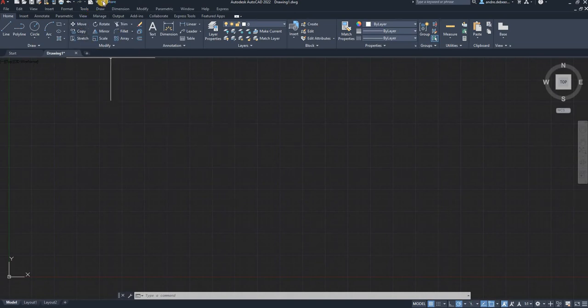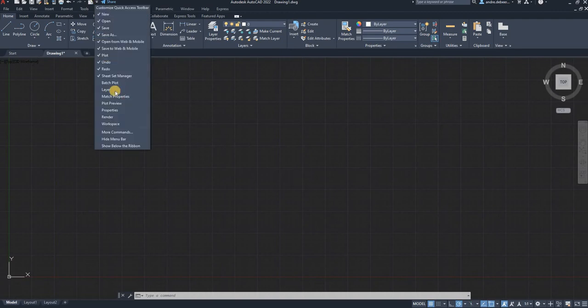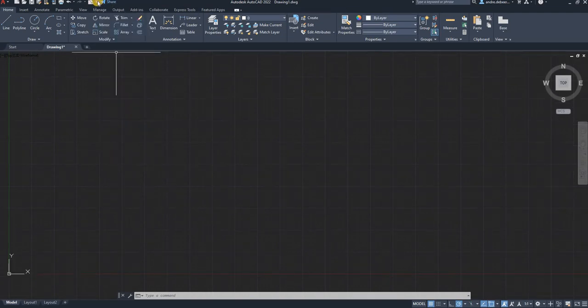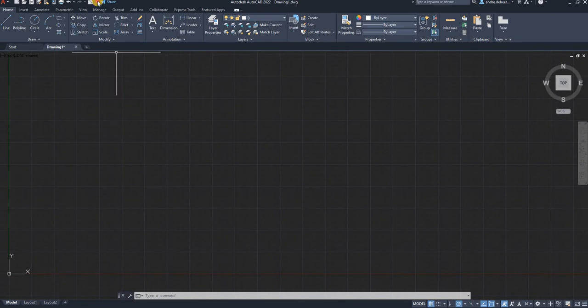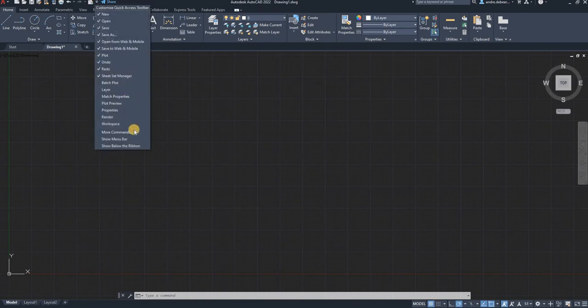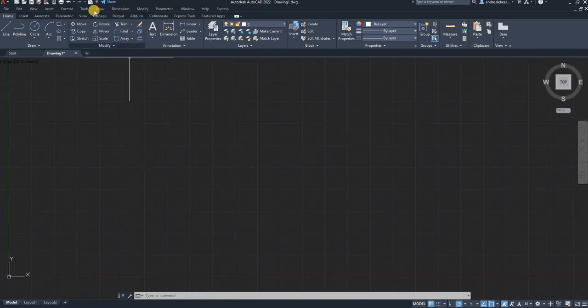So to start with, you're going to click on that drop down menu there and here it says hide menu bar. Just click it to show you. You're going to click on show menu bar.